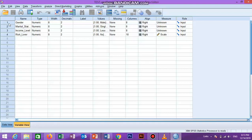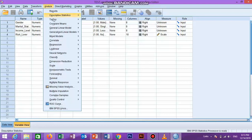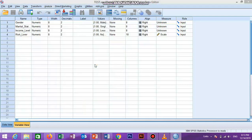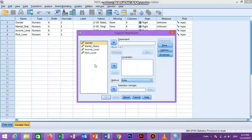Now we will learn how to run the binomial logistic regression in SPSS. We first click on Analyze, then select Regression from the options, and then Binary Logistic Regression from the sub-options.